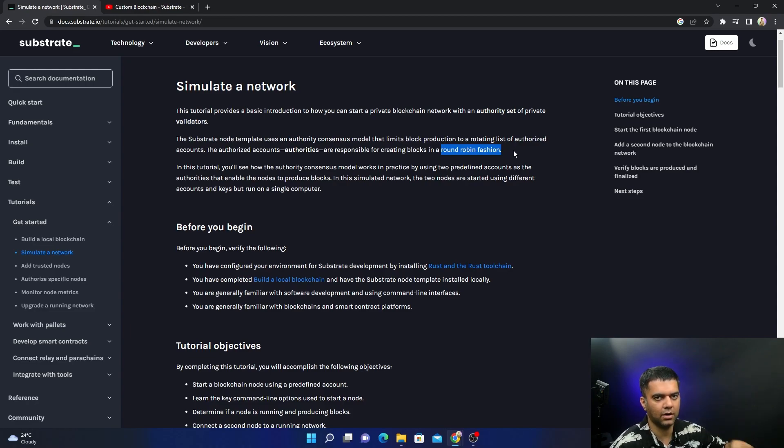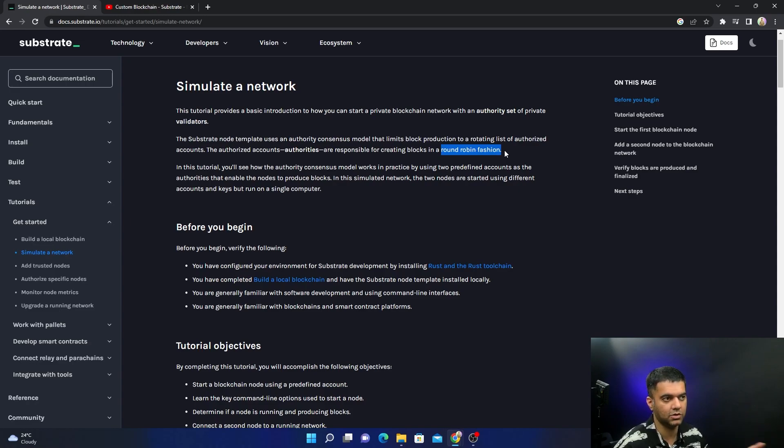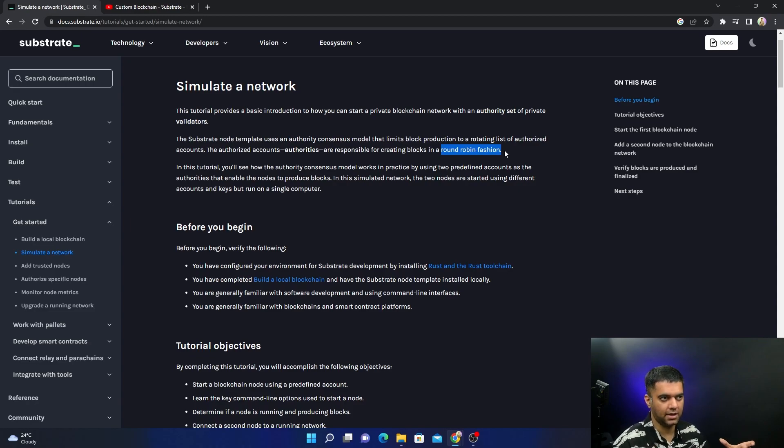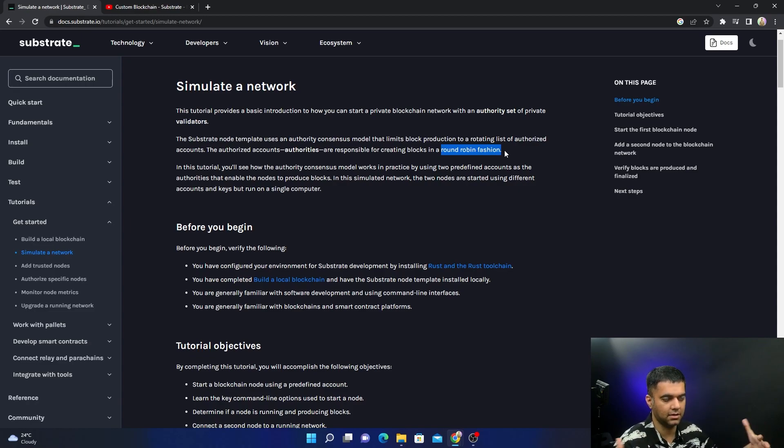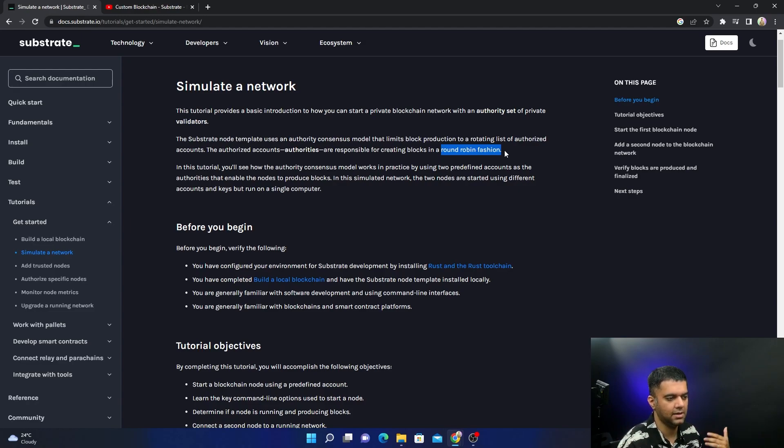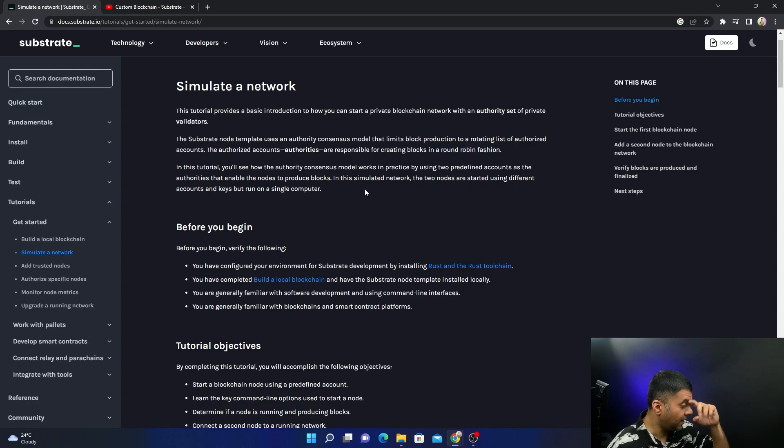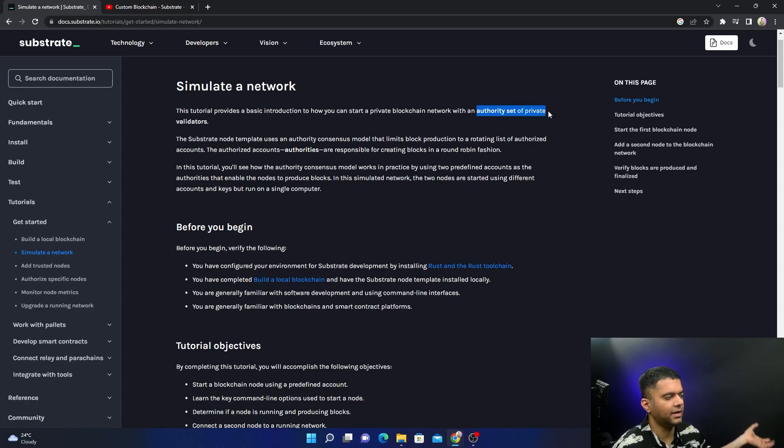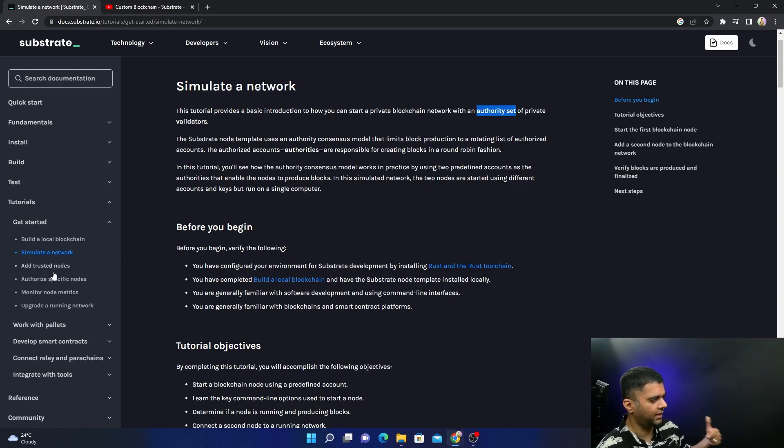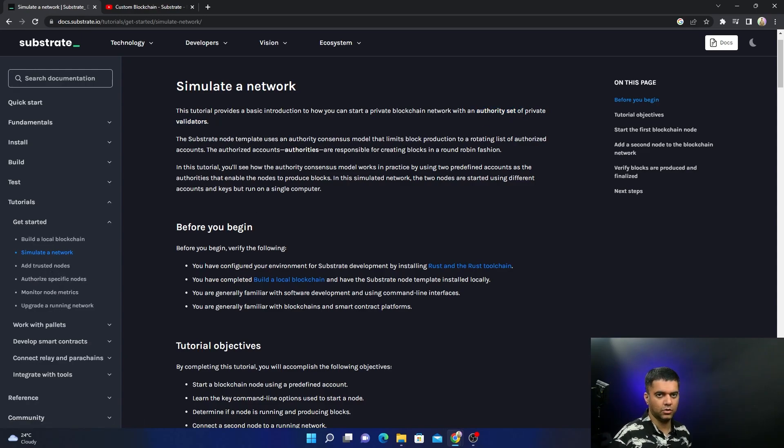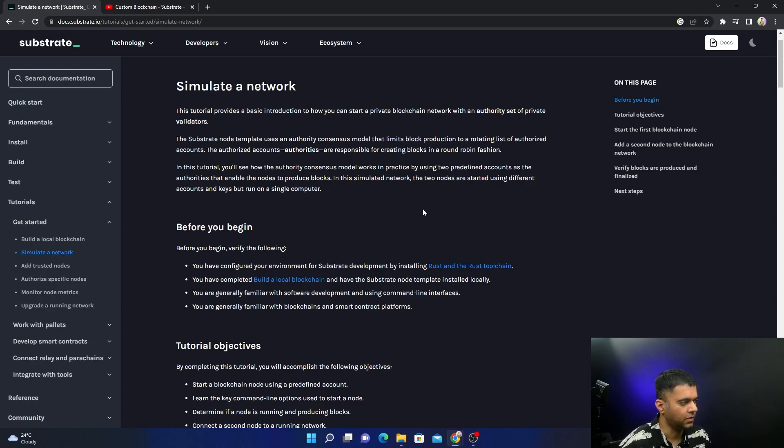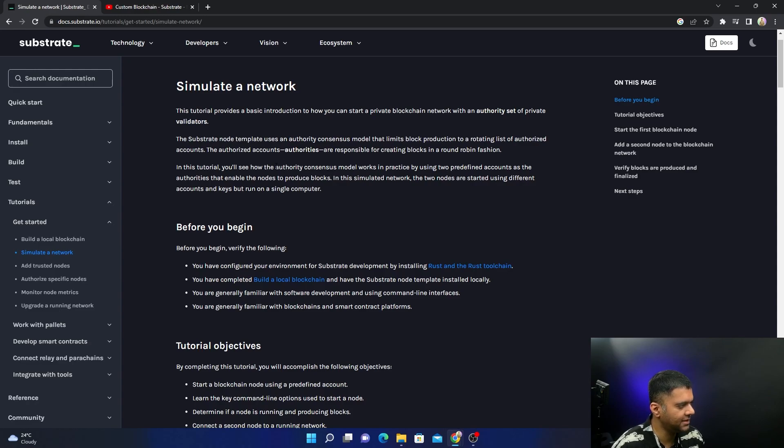This ensures that the same guy does not get to add the block every single time, which sometimes ends up happening with proof of stake. With the Ethereum merge, people are concerned because the staker who has the maximum stake can end up accessing most of the network and gets to win every single time when a new block has to be added. Round robin stops that from happening. It also means that not just anybody can come and become a validator - you have to have an authority set. We'll later define how to set those rules.